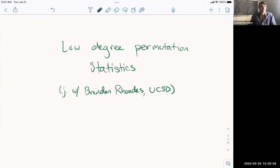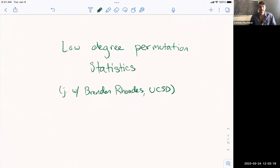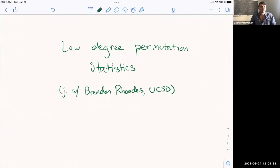All right, well, then let's begin. I'd like to first thank the organizers, and especially Anna, for inviting me. I'm going to talk about low-degree permutation statistics. This is a bit of a departure from my main line of work, which is mostly about combinatorics of Schubert calculus. This is quite different — it is still algebraic combinatorics, but we're trying to apply it to probability of permutation statistics.